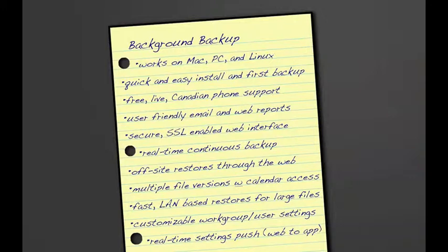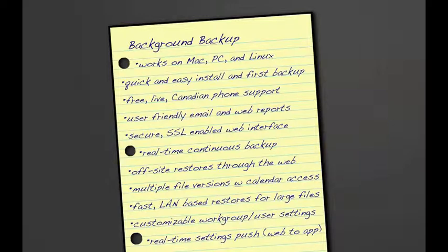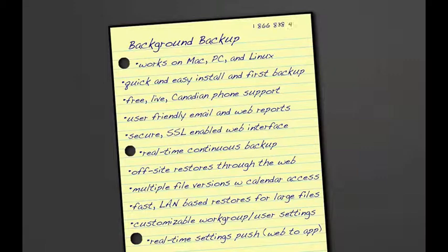After having some time to reflect, Jill is confident that she can recommend Background Backup to her boss. Just in case her boss has any questions, she writes down the toll-free number for Background Backup and gathers her notes to head into Randy's office.